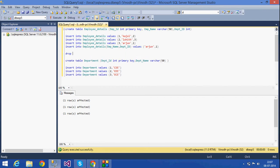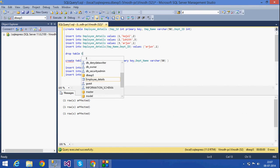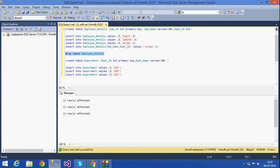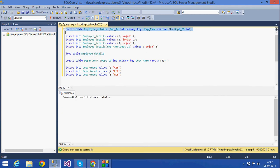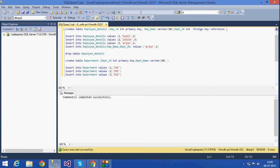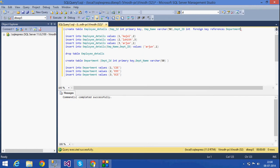Now I am going to drop the employee_details table and recreate it. This time I will add department_ID as a foreign key referencing the department table. The syntax is: foreign key (department_ID) references department(DPT_ID).